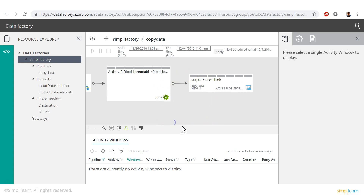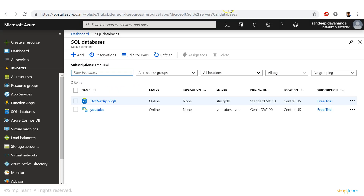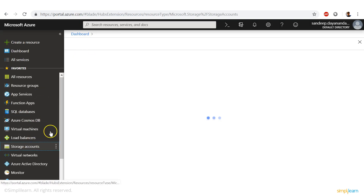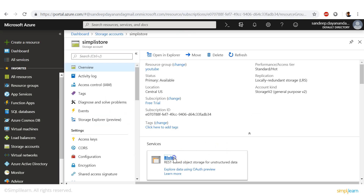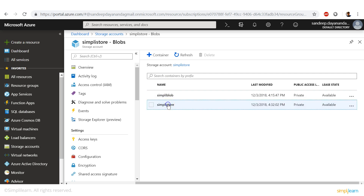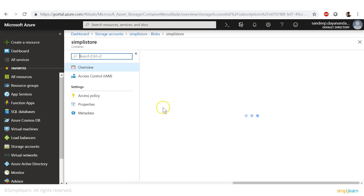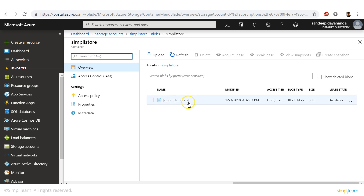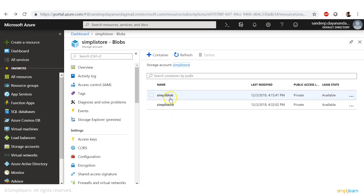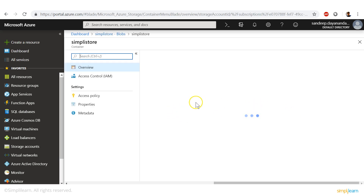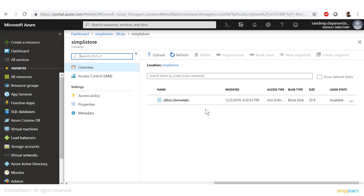Now let's verify that it actually worked. Go to storage accounts, then simply store, and go to blobs. A new container has been created. Based on the container name you provided, it has created a new folder inside which you'll find the data that you copied. I had earlier created a container called simply blob, but as you can see, as long as you name a container it'll create a folder inside which you'll find your copied data.